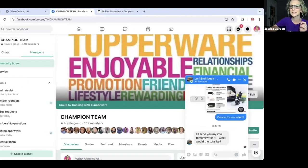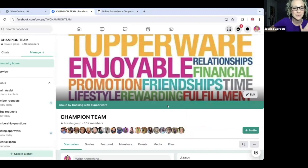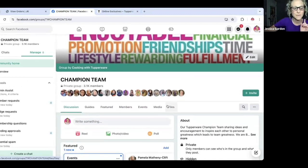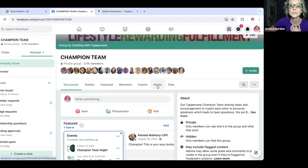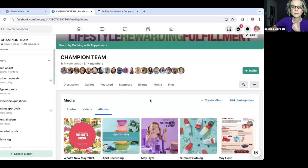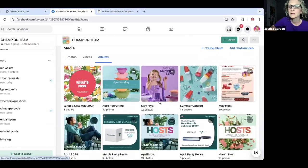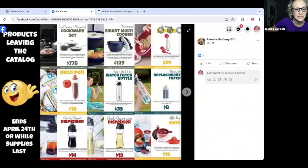My third idea is the Last Chance First Glance party. I want to show you right here in Champion — all the information you need to start that party is right here. Pam has already loaded the albums for us. If you go to Media in our Champion group and click the Albums tab, what's new May 2024 is right here. Your flyers and your summer catalogs are in here too — everything you need. Everything that's ending and everything starting on April 25th is right here in Champion under the Albums tab.